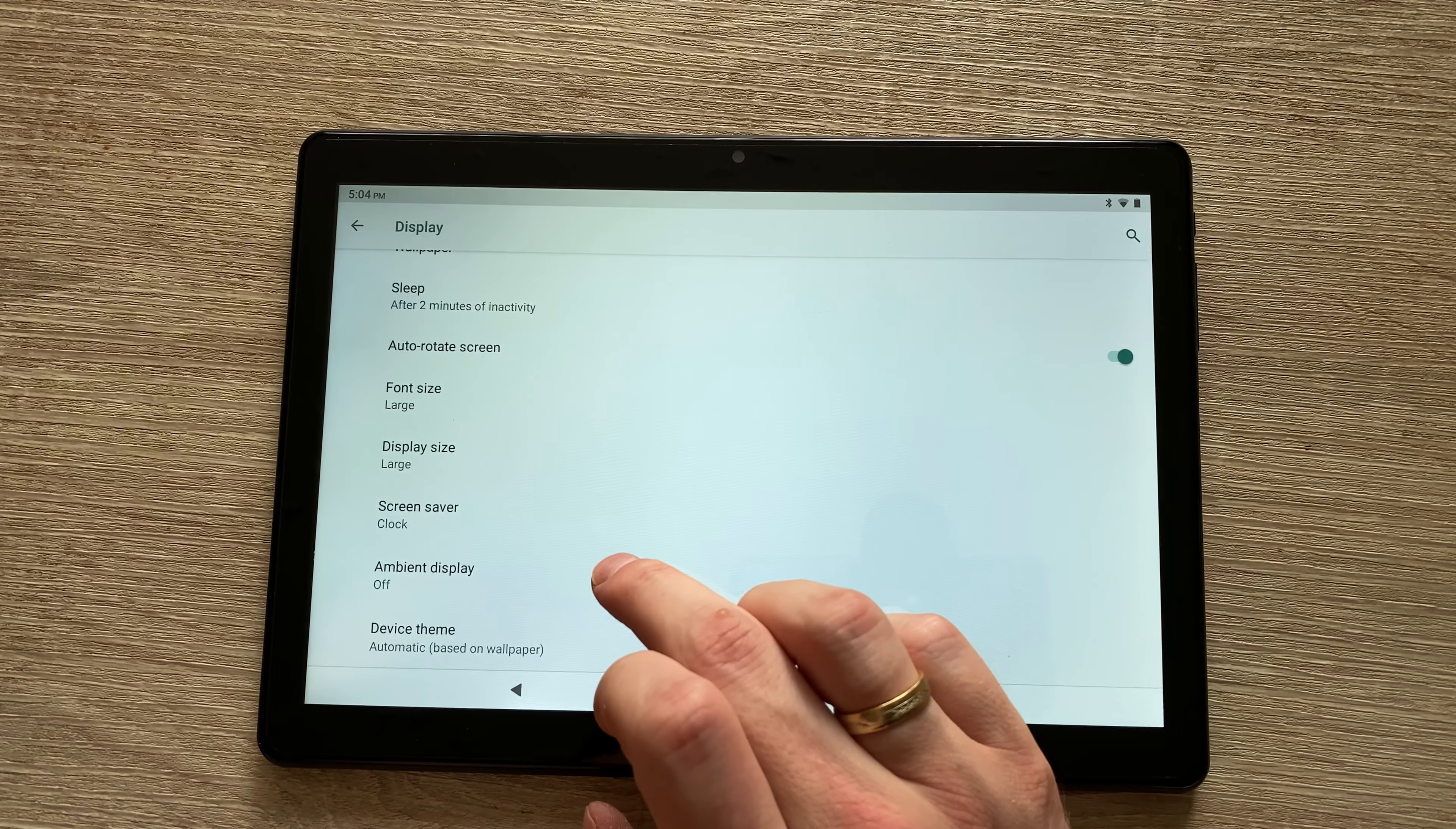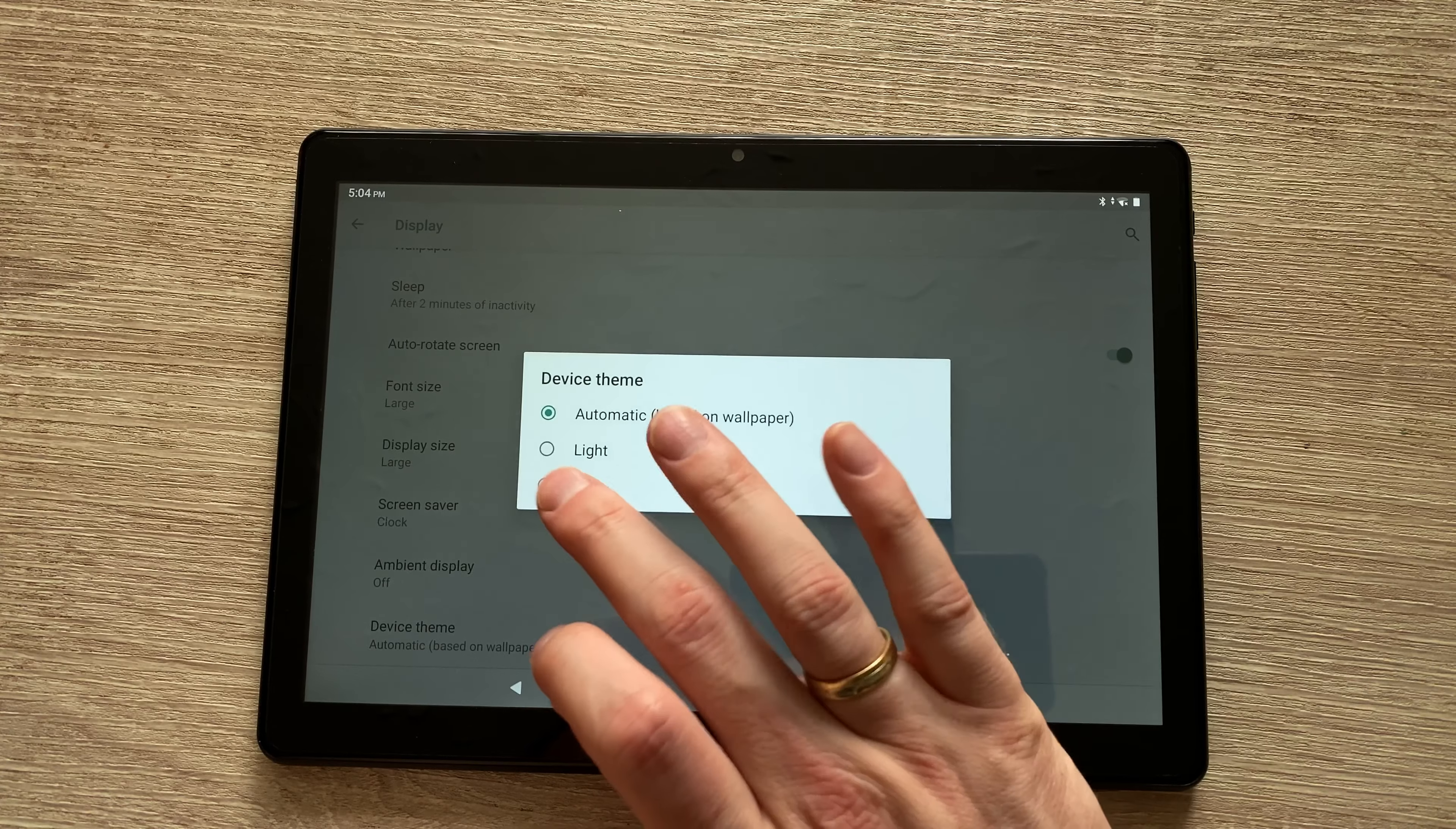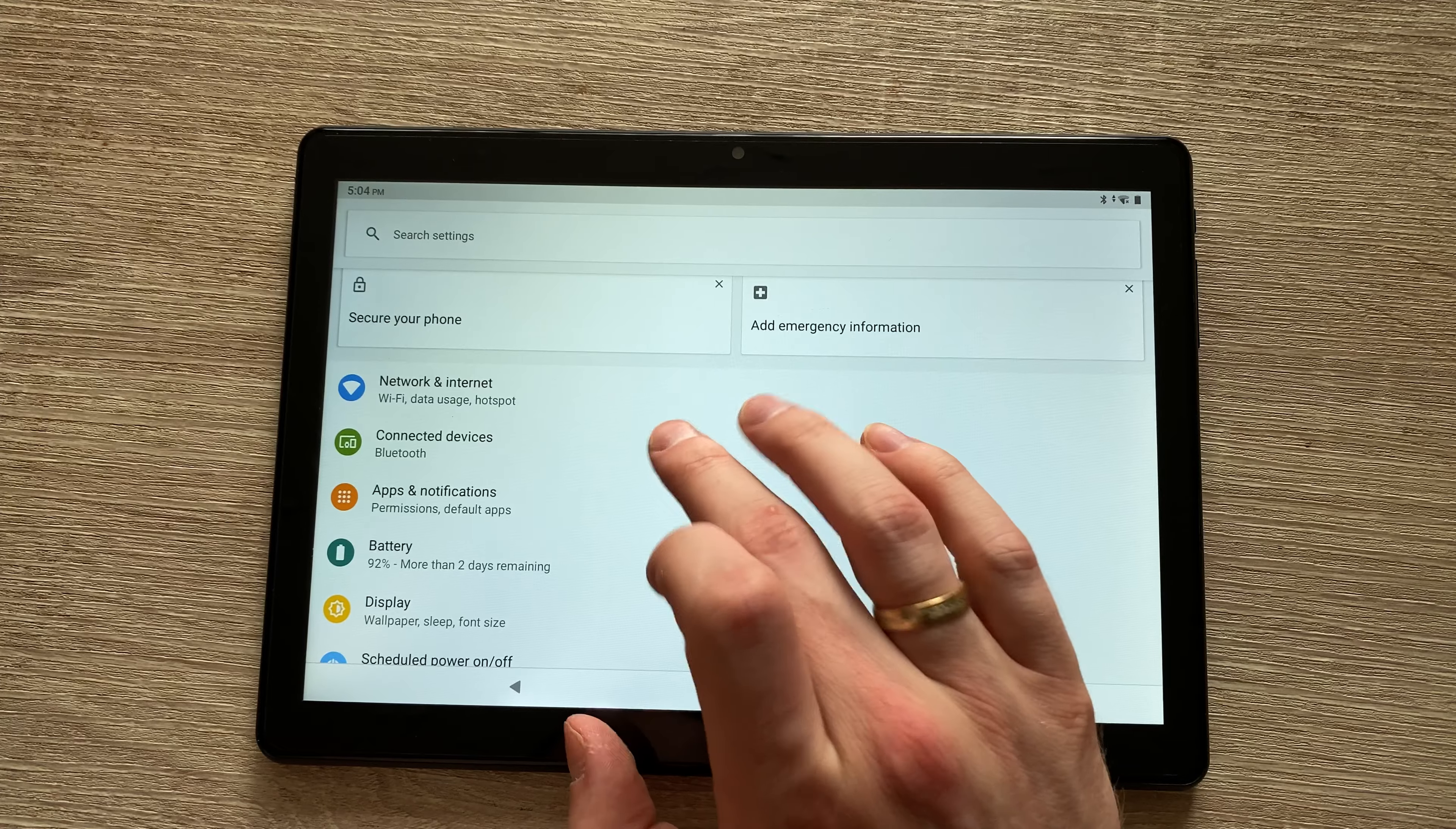And we've got a screen saver as well. We've got an ambient display, but it only lights up if you receive a new notification. Let's say it's an email or a Facebook Messenger update, for example. The screen will light up to let you know. Then in terms of battery, we've got a 5000 milliampere-hour battery.